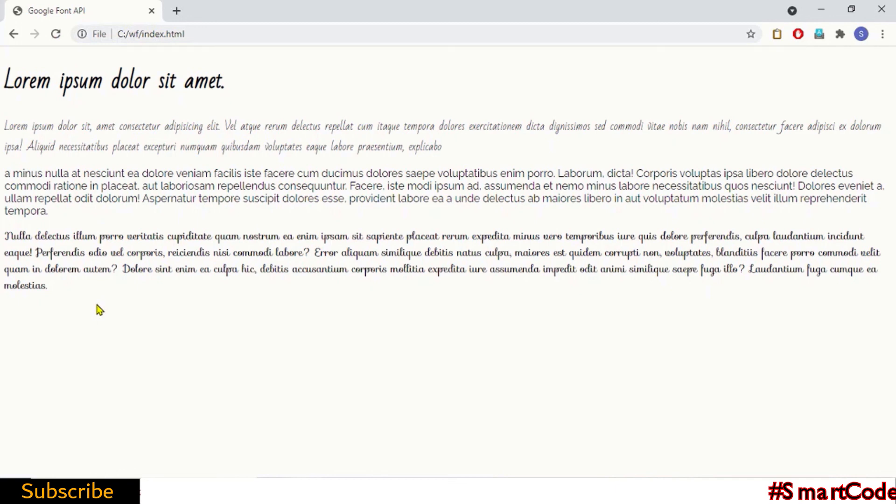So now we've reached the end of this tutorial. You learned how to add Google font APIs using two different ways and you also learned how to call multiple APIs. I'll see you around in some other tutorial. Thanks for watching.